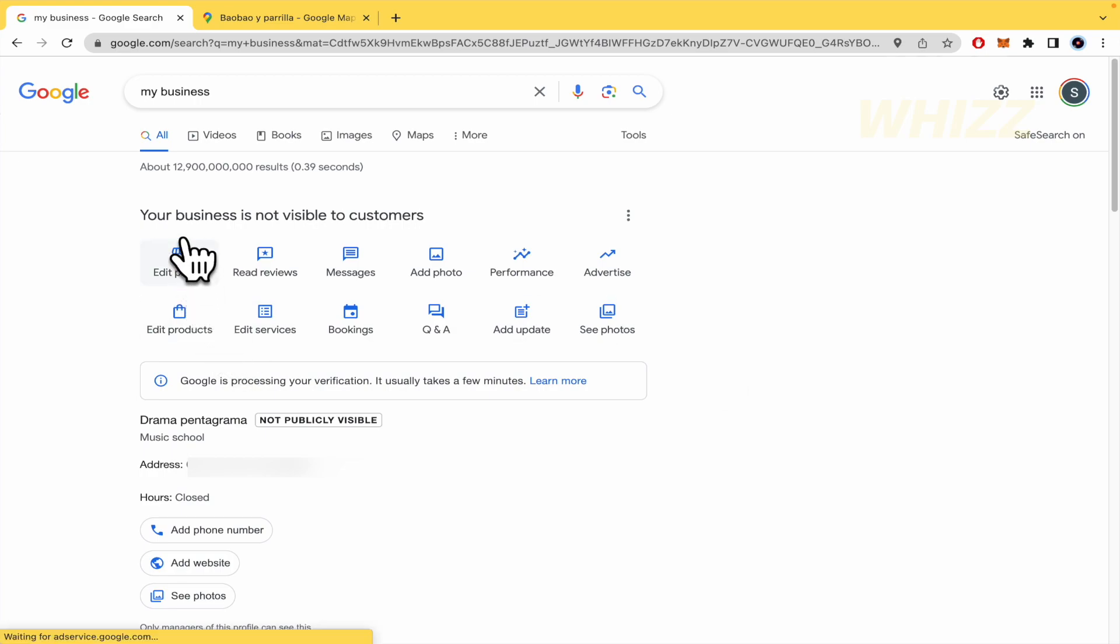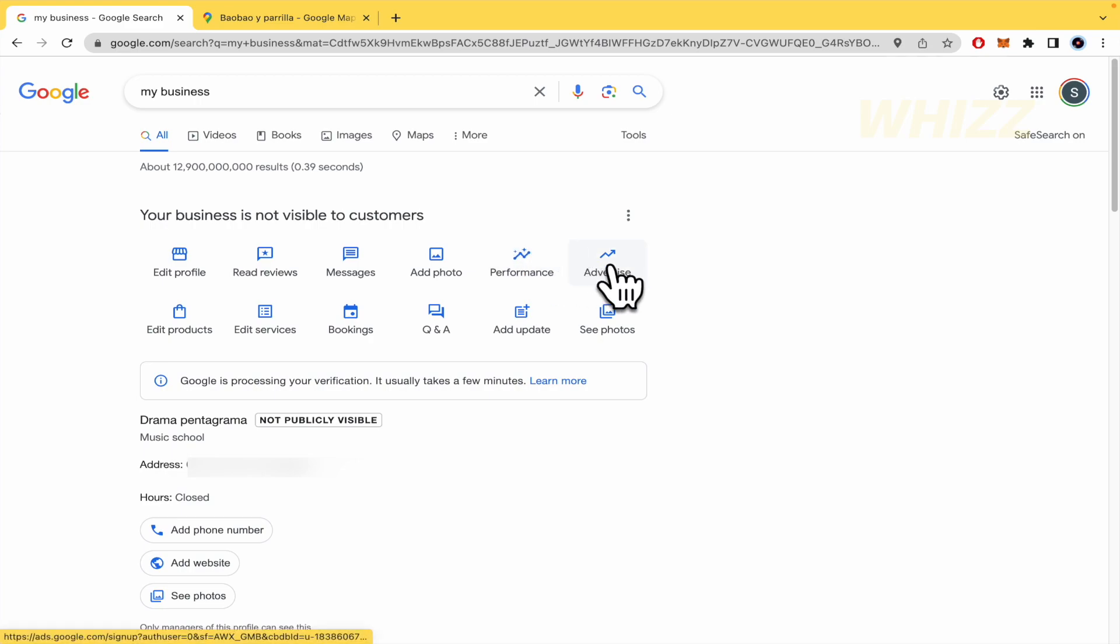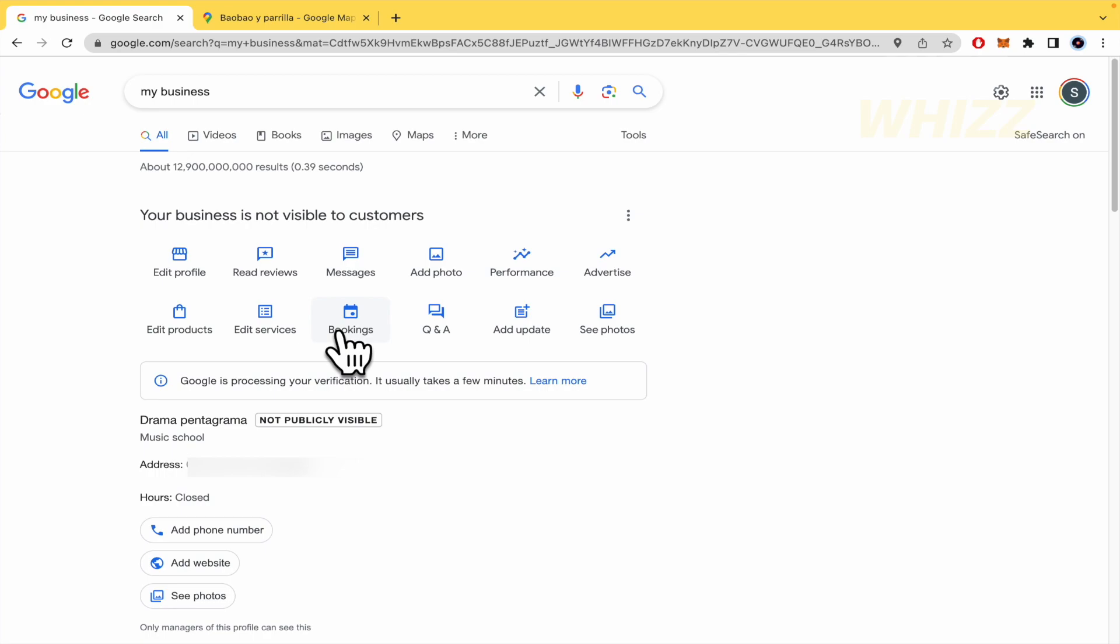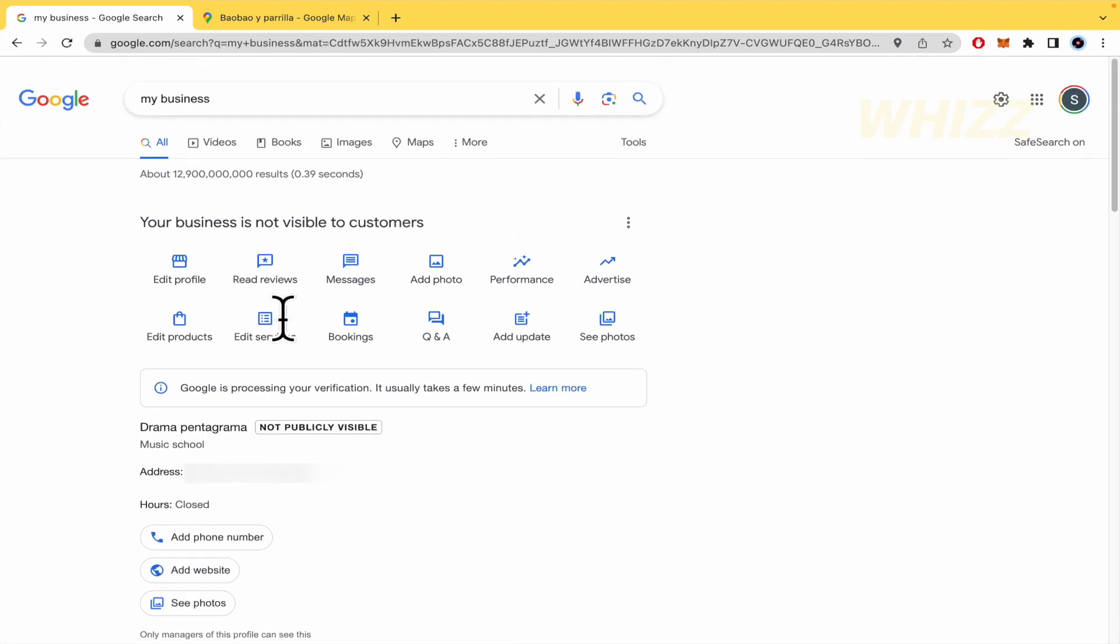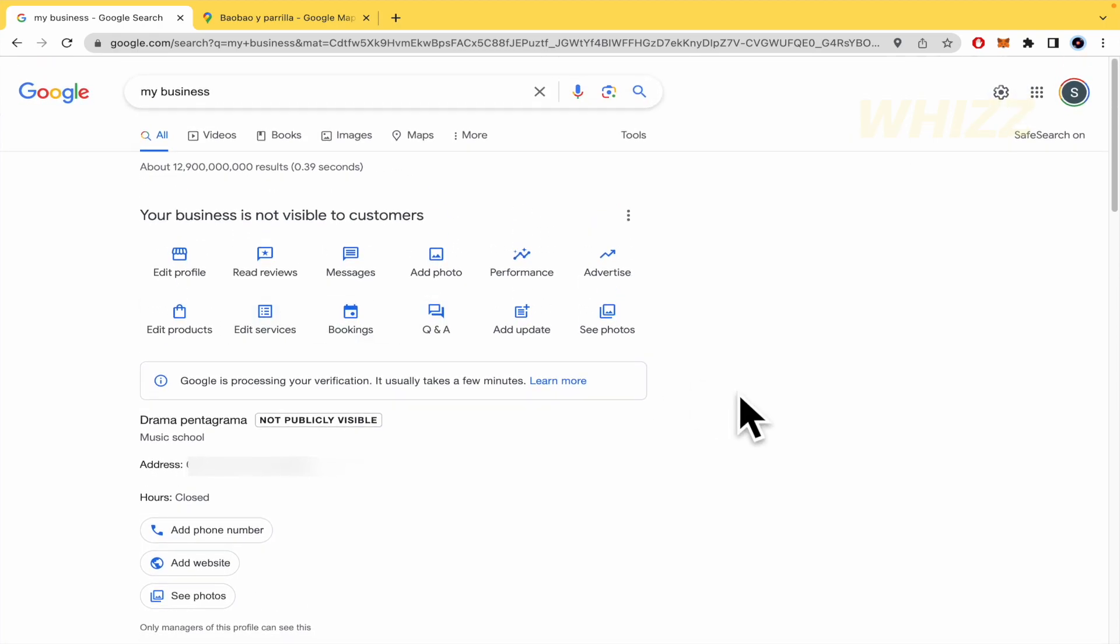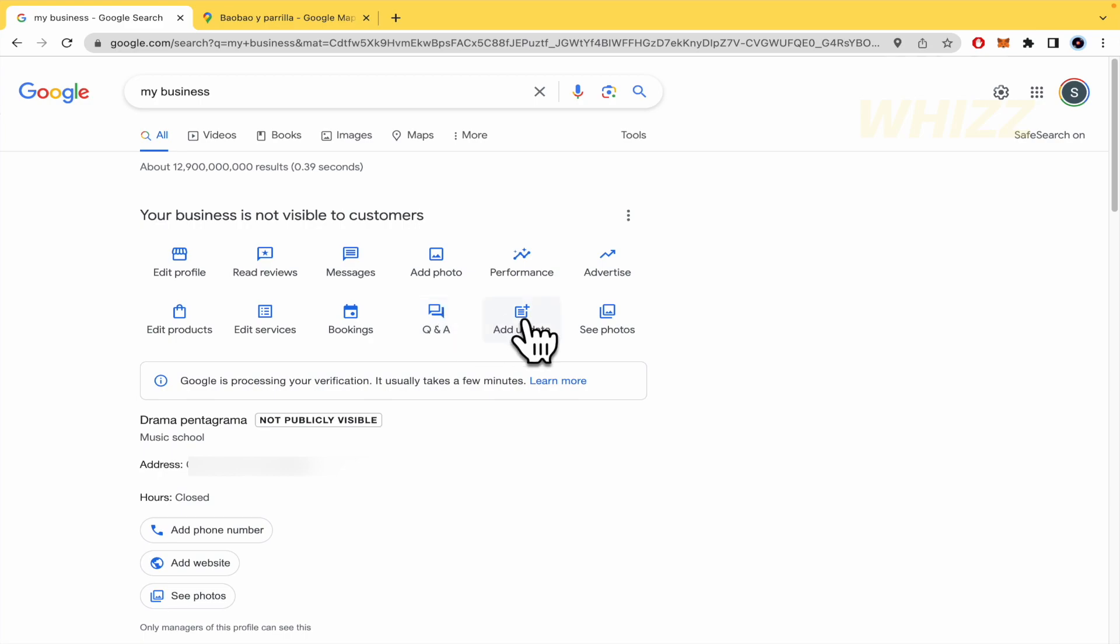Here, you can edit your business. By now, your business is not visible to customers. But you can edit the advertising, the bookings, the questions and answers, see some photos if you want. You can continue with this process. Even if you have done it before or not, you can continue making and editing your business profile. And that's it. These are the basic steps. But this is really useful to let your people, your clients, find you on Google. This is really important if you want to grow your business. So this is how to set up your Google business profile. Thanks for watching.